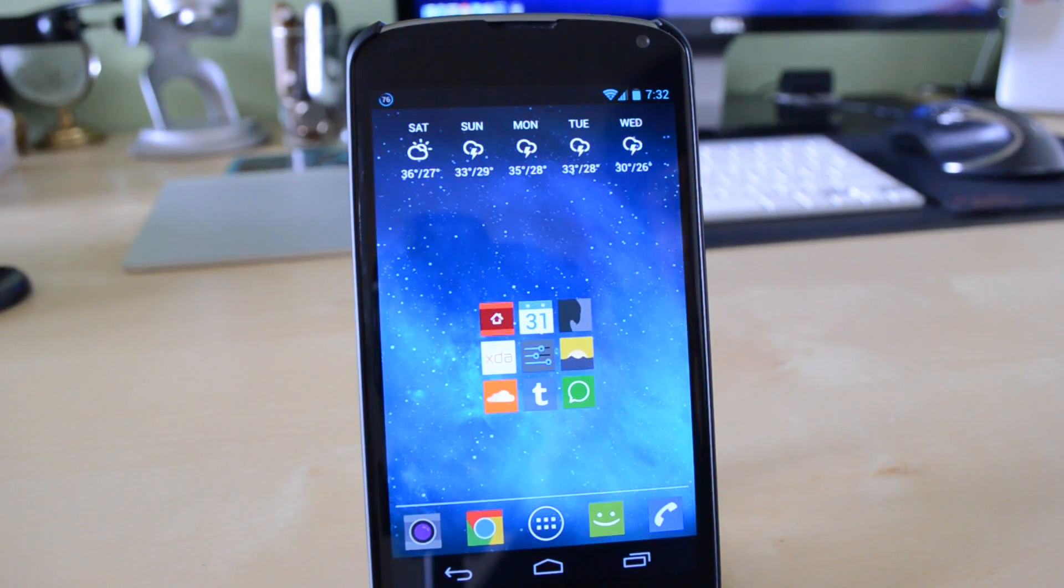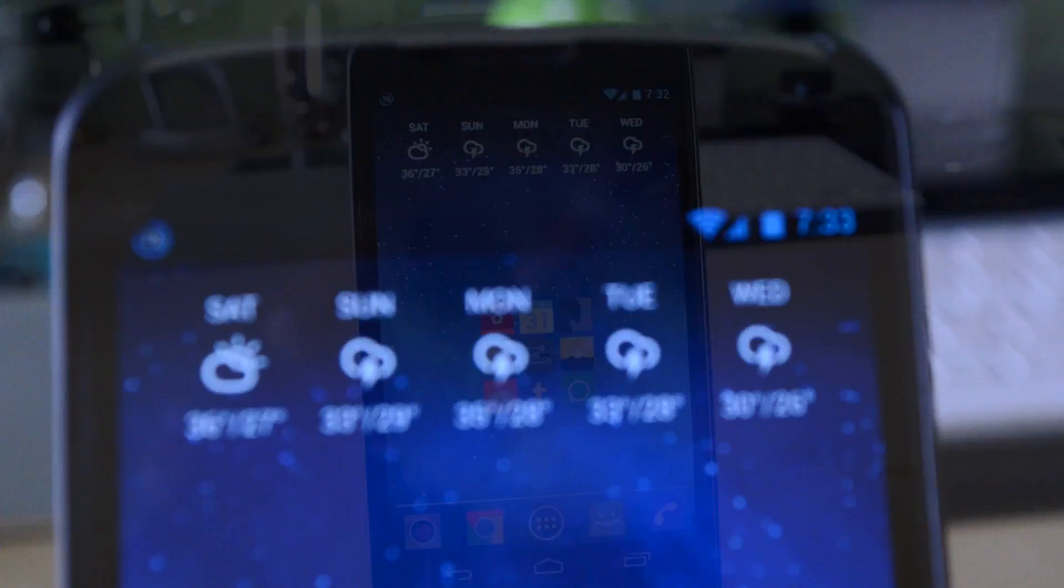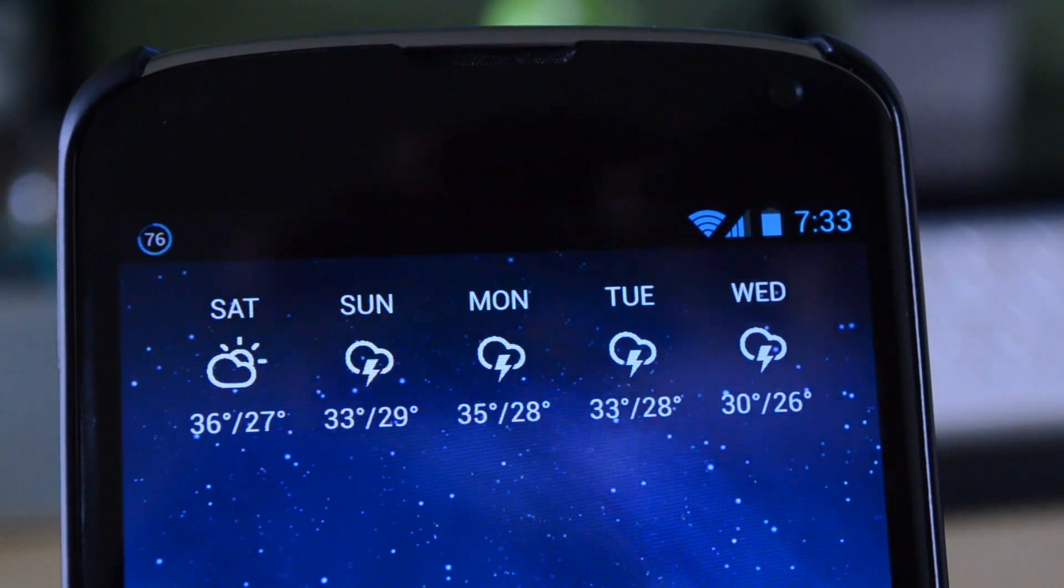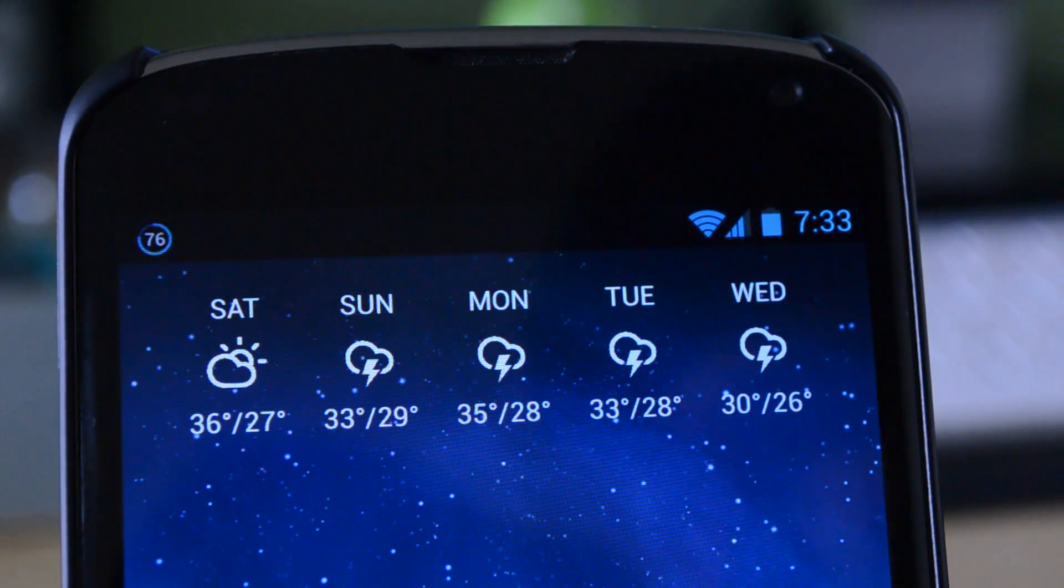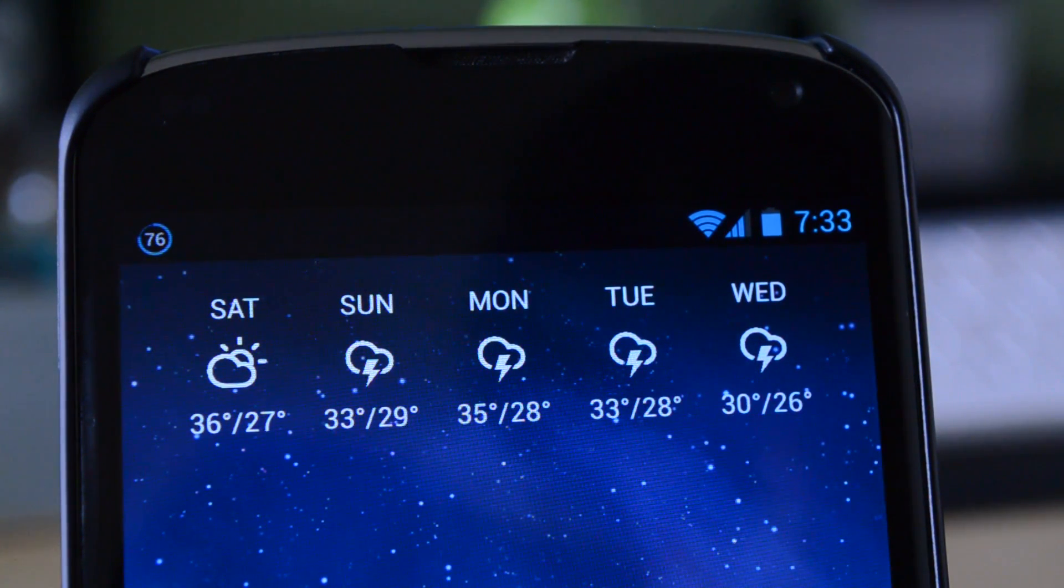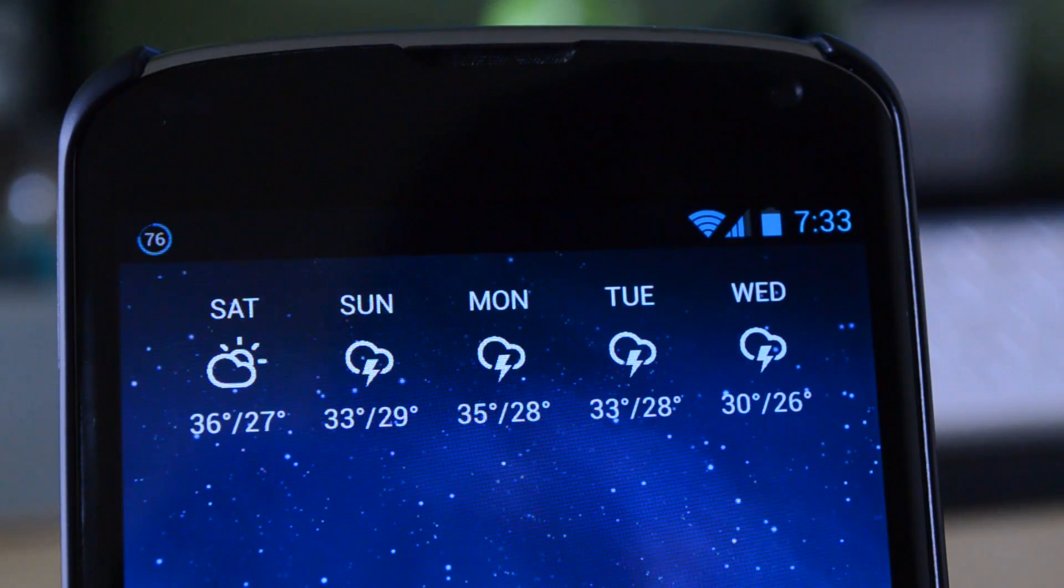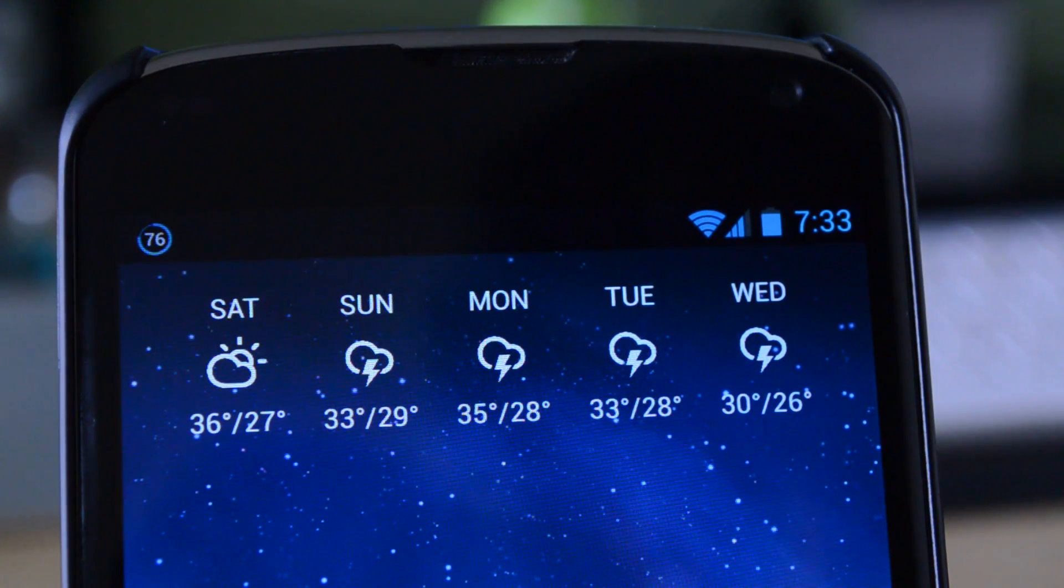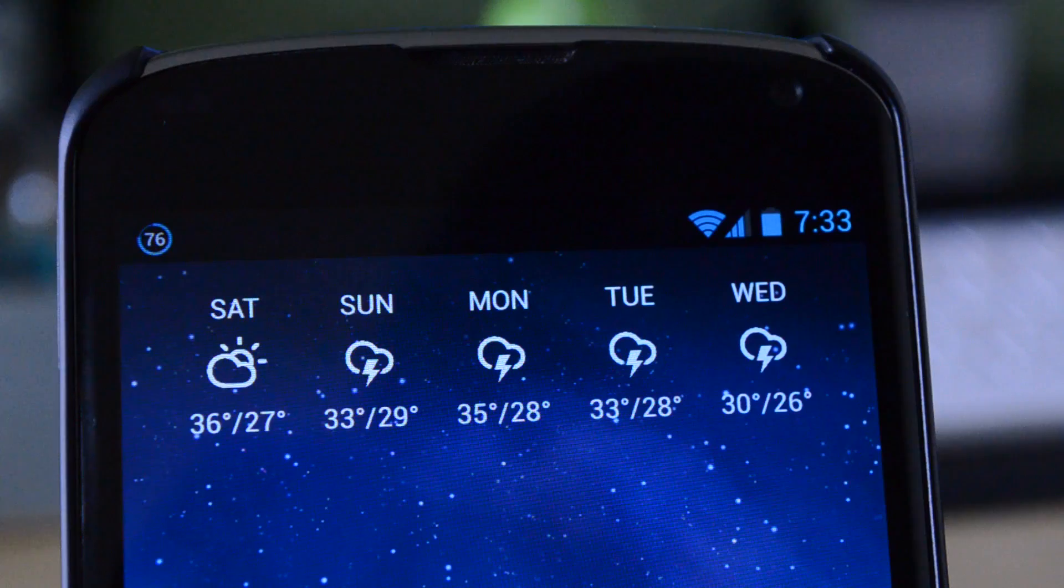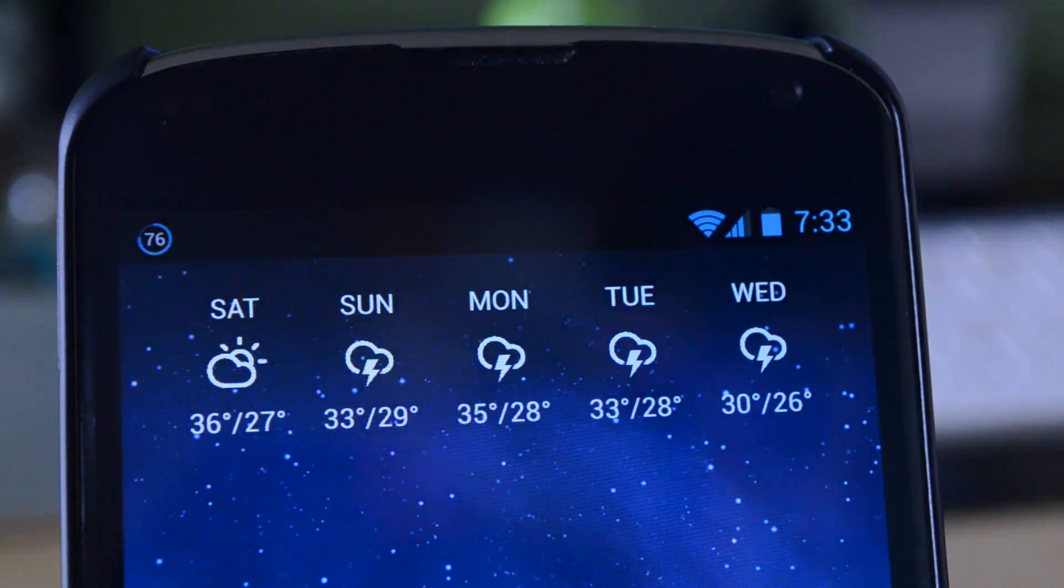Now over here on my last page, again, I have a similar setup. At the top, I do have Eye in the Sky. This is a really nice weather widget for anyone to use on their device. It does work across devices and does have these nice icons showing you the forecast for the next couple days.